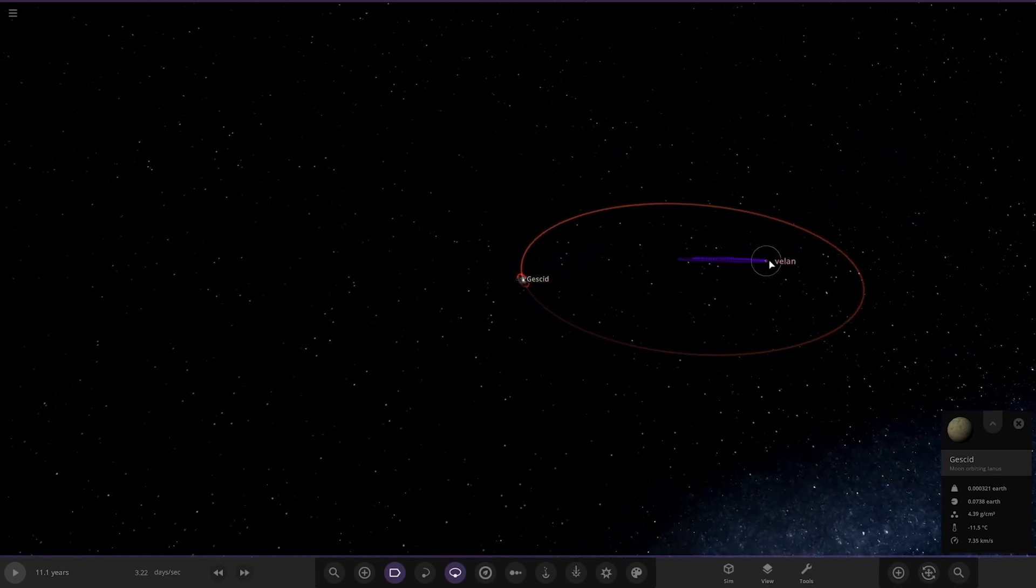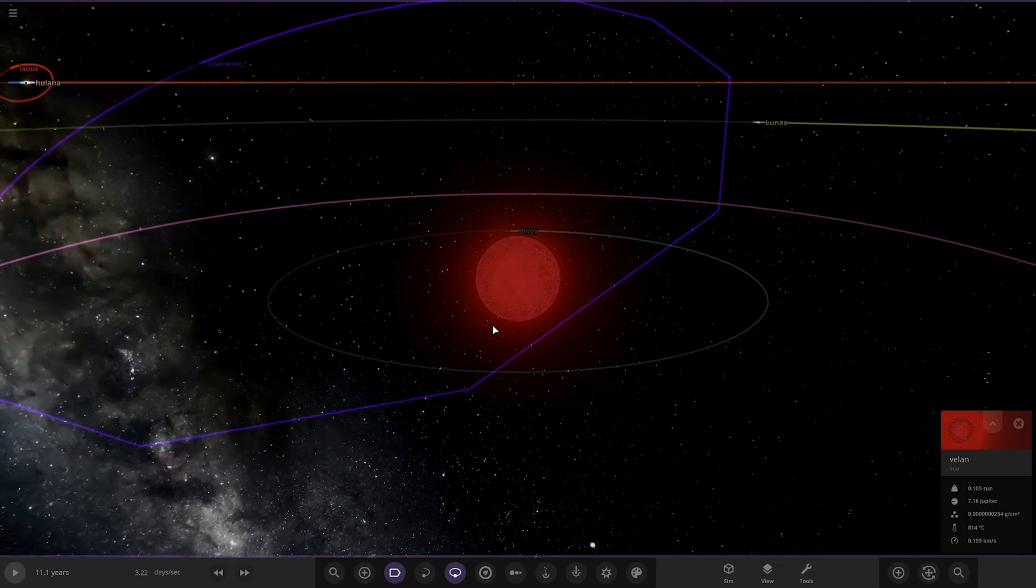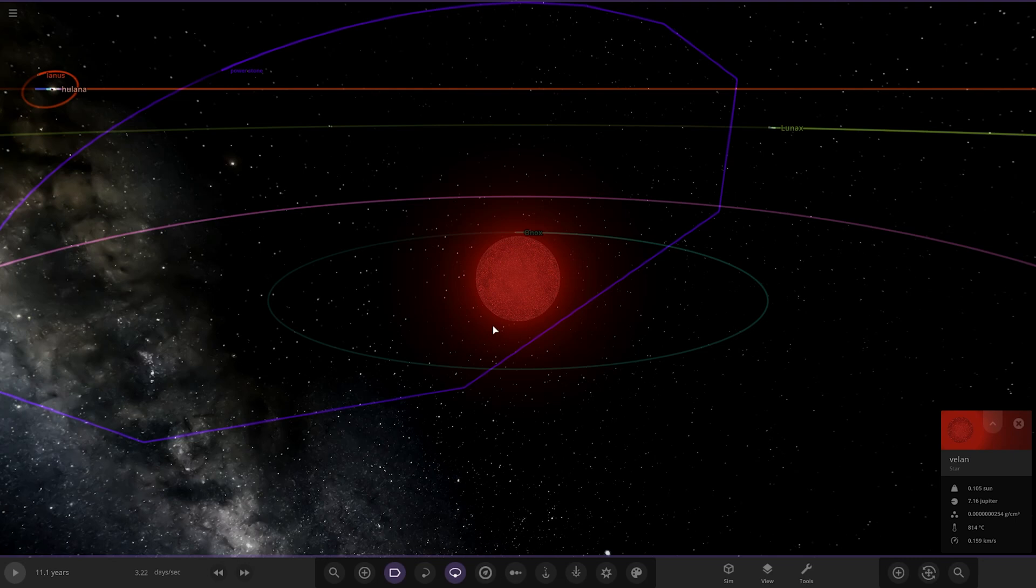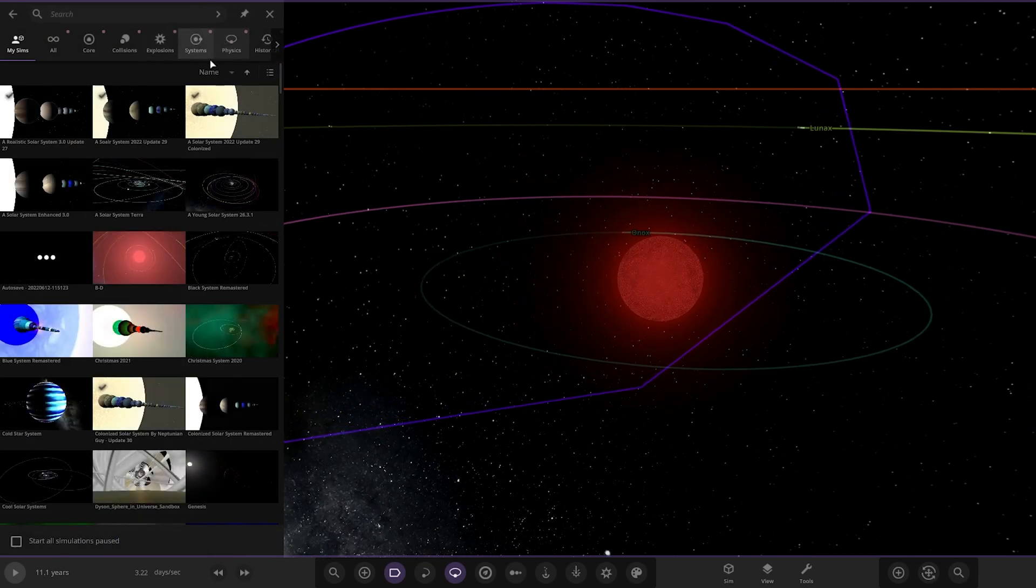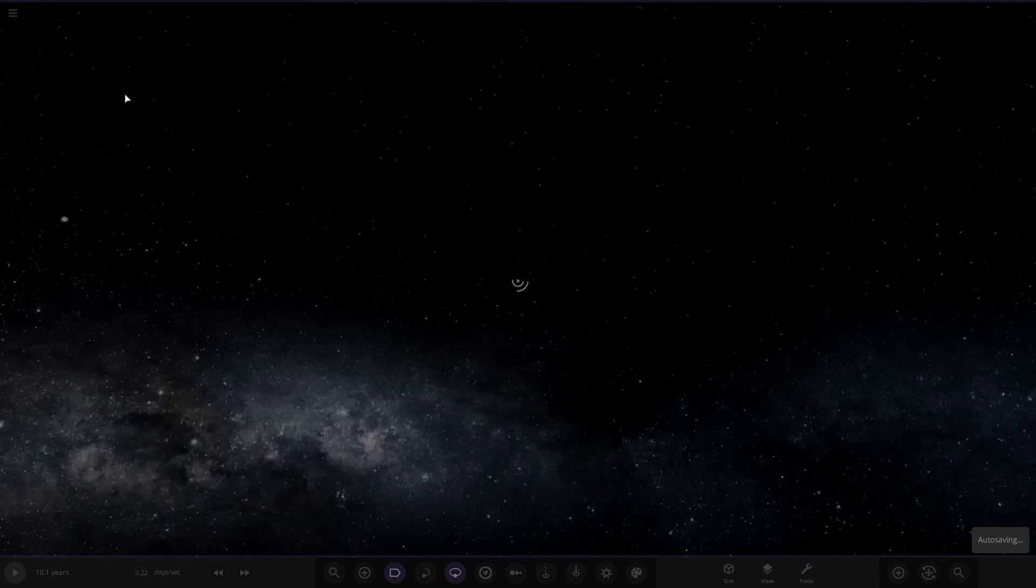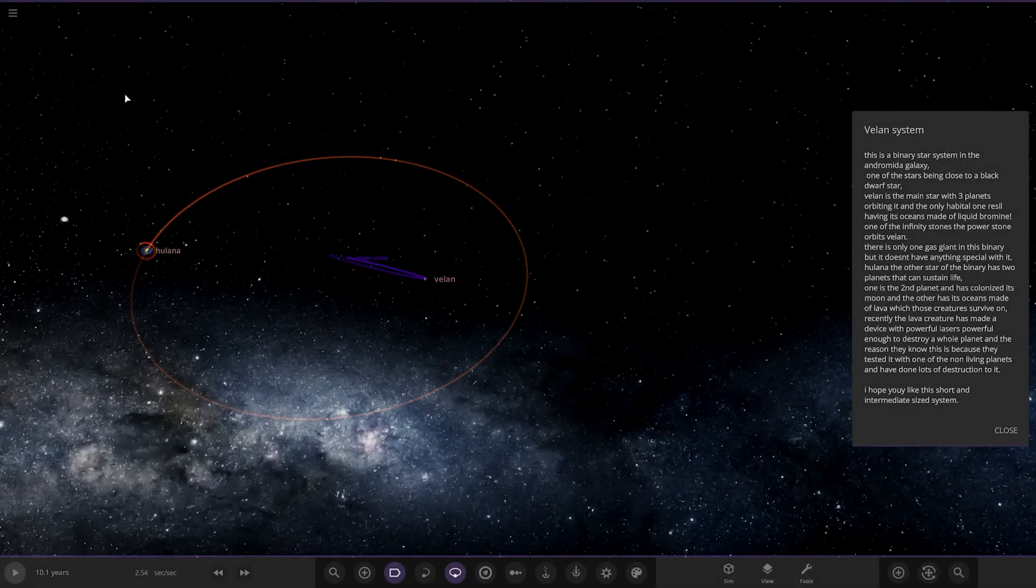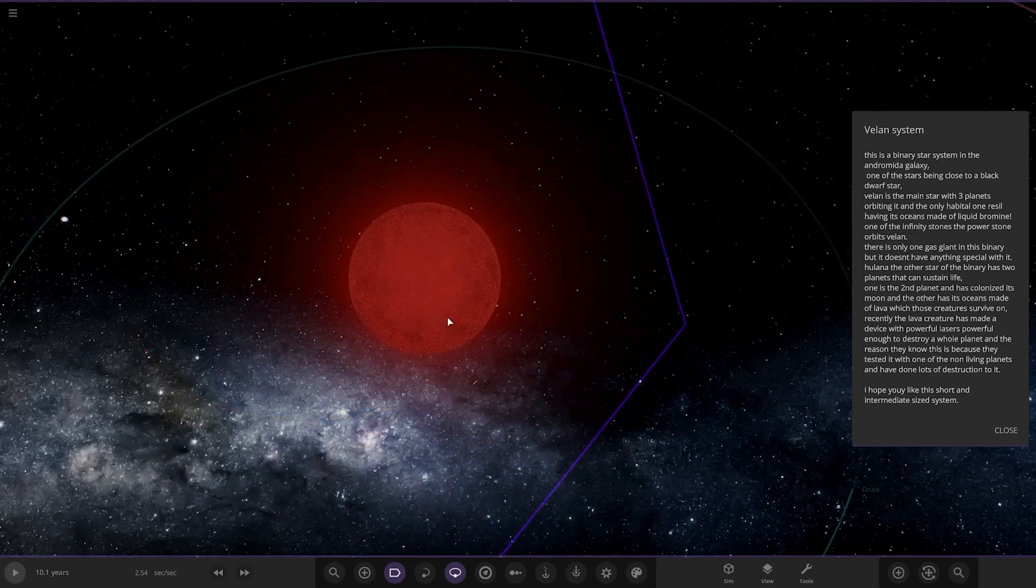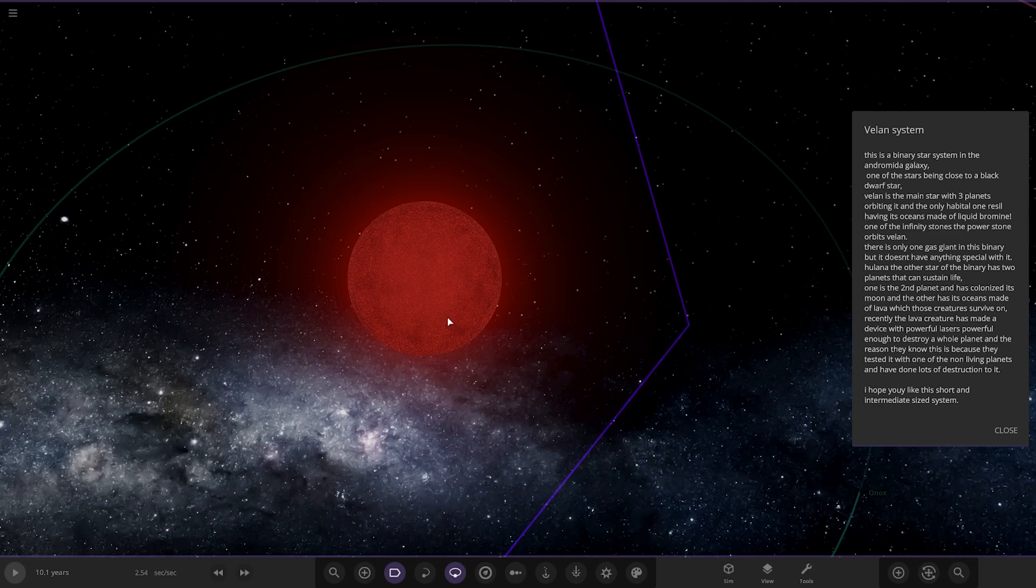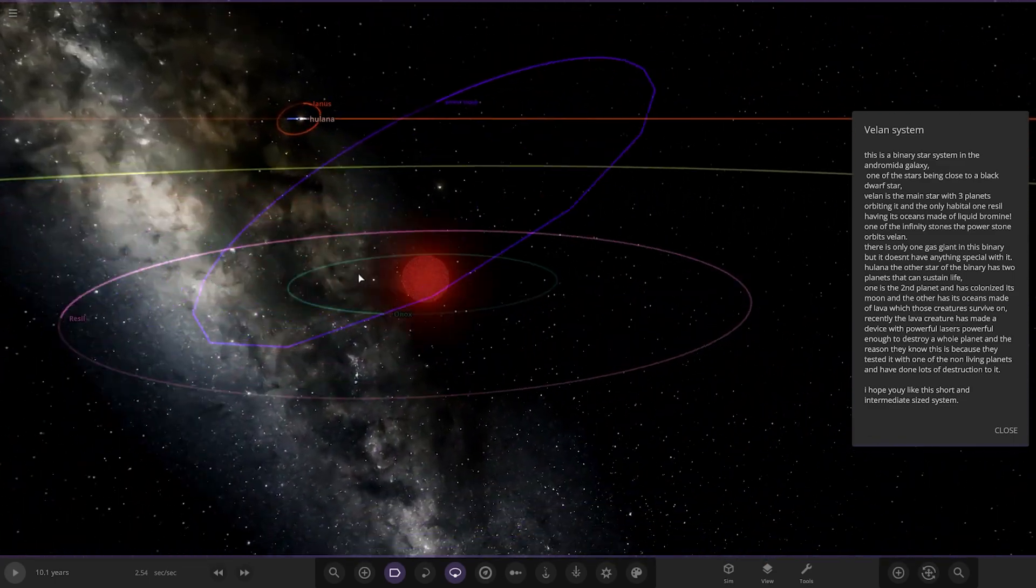And that's also in the binary with the Velen over here. Cool, so that does it for this system. Quite an interesting one. I was trying to understand what the description all said. Let's actually open it again because I want to read that description again. Let's have a look. Okay, so it's a binary star system in the Andromeda galaxy, one of the stars close to being a black dwarf, so that's definitely Velen then. Velen is the main star with three planets orbiting it, and the habitable one having its oceans made of liquid bromine. That's the one we saw with the color. One of the infinity stones, the power stone, orbits Velen. There's only one gas giant in this binary but it doesn't have anything special with it. So Helena, the other star, has two planets that can sustain life. One is the second planet and has colonized its moon. And the other has oceans made of lava. So that's the one we saw with the orange oceans. Cool, interesting. That makes a little more sense reading back on it now as well.